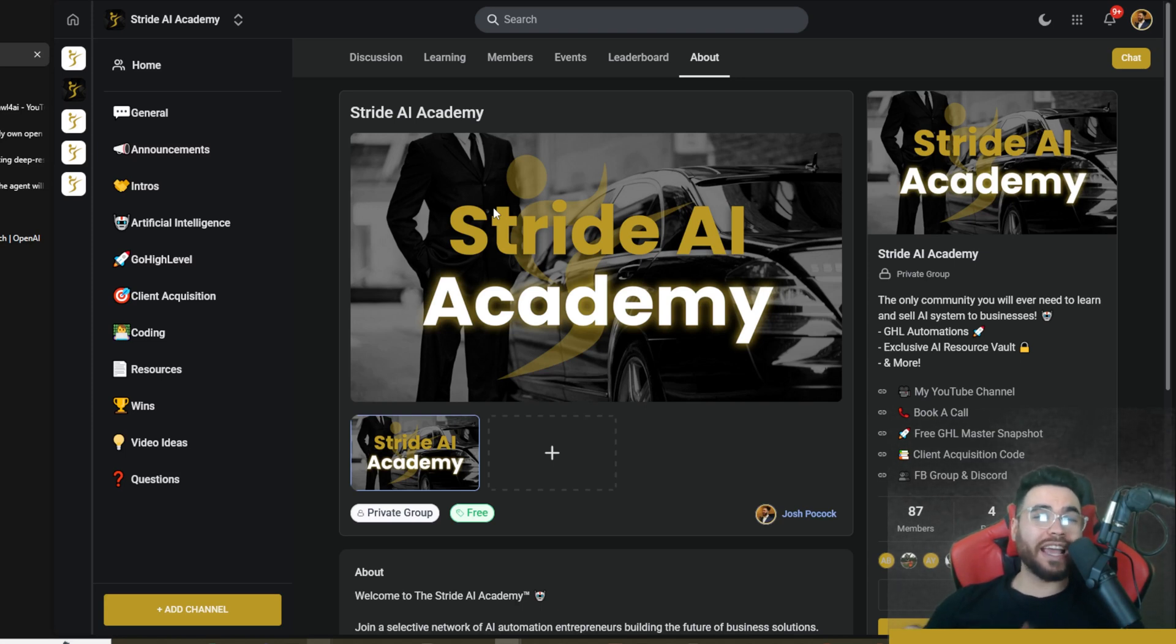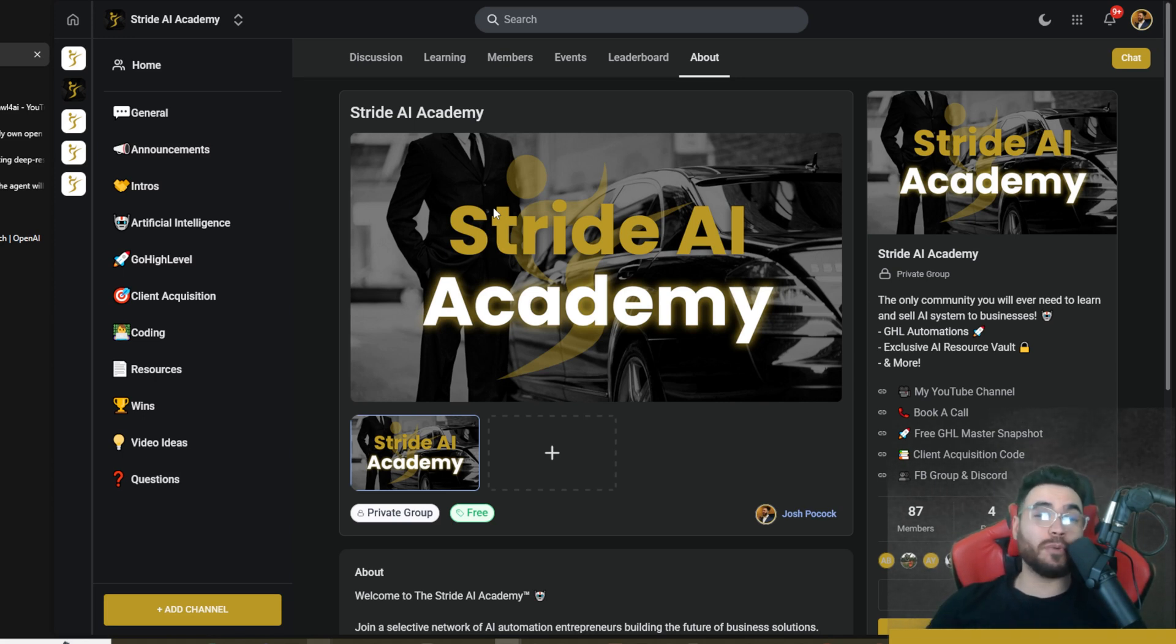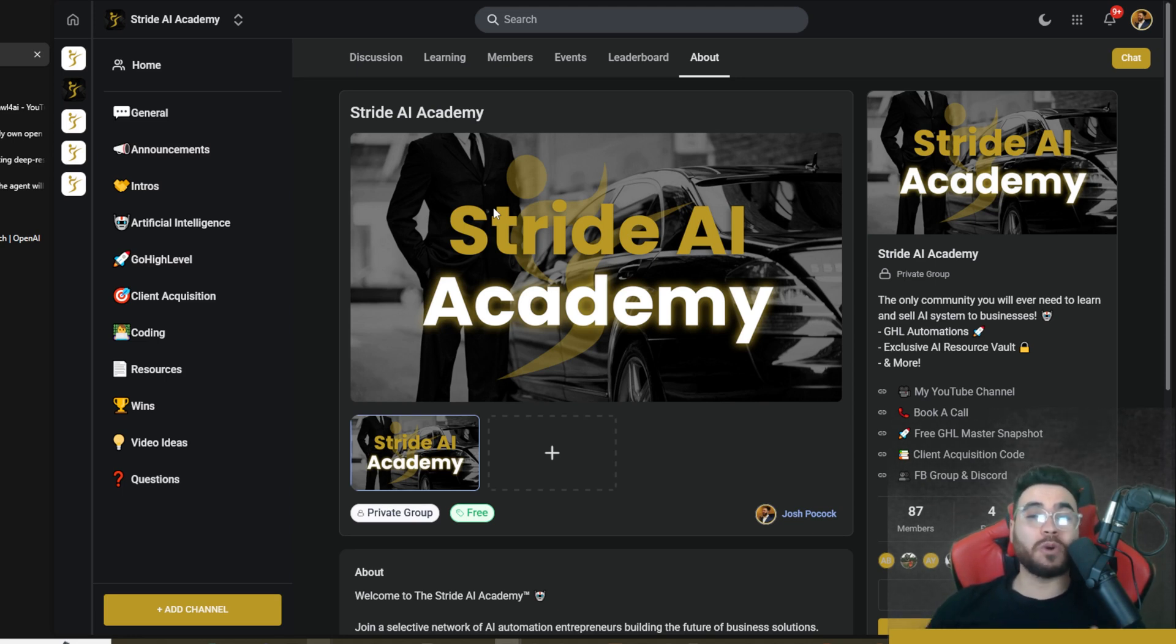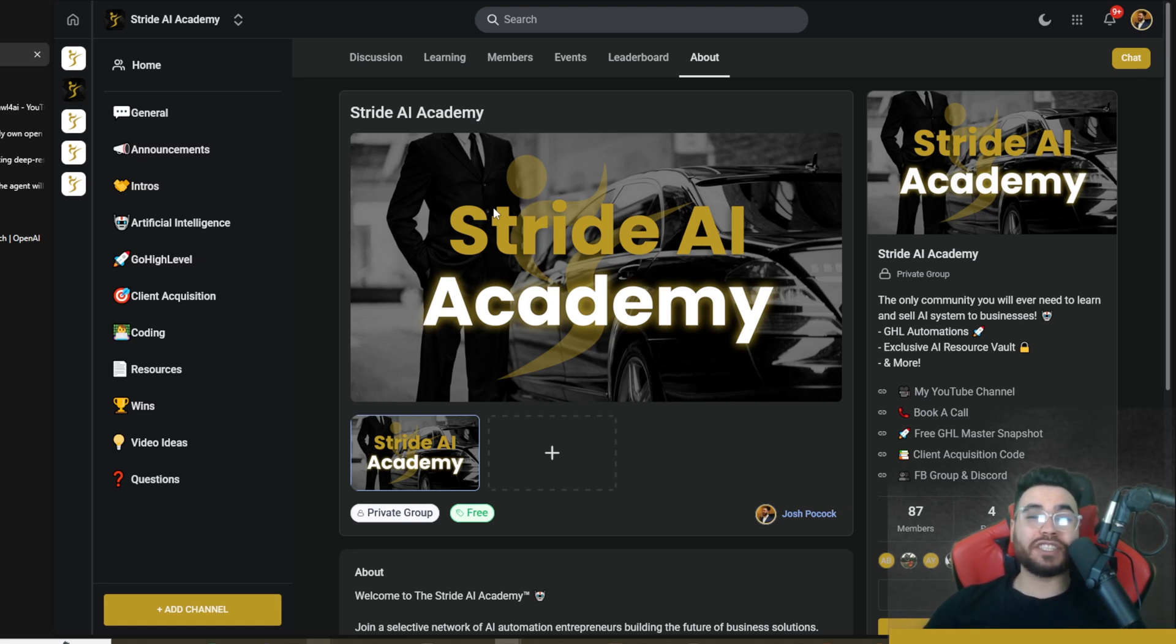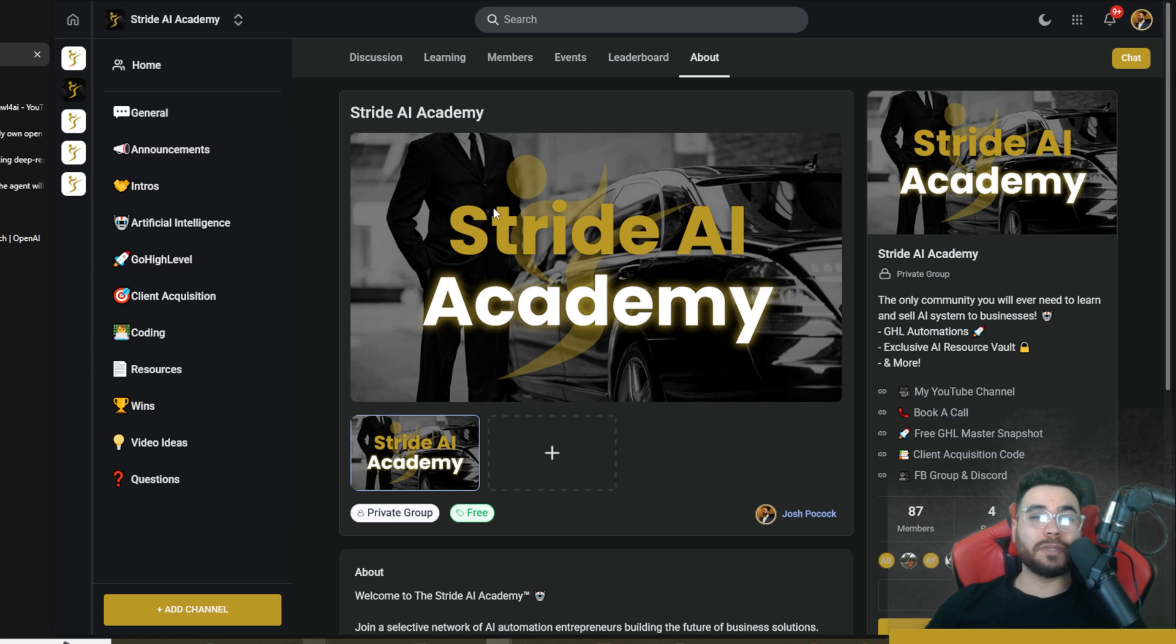So join the Stride AI Academy. I'll leave a link down below for that. And then also too guys, if you run a business and you need help implementing AI agents into your business like AI appointment setters, AI call callers, or n8n agents, then book a call down below at executivestride.com/apply. Or if you're a developer or an agency owner or AI expert and you want help actually selling these AI agents to other business owners for $2-10k plus, then book a call down below at that link as well and you can speak to my team and see if it's a potential fit or not.